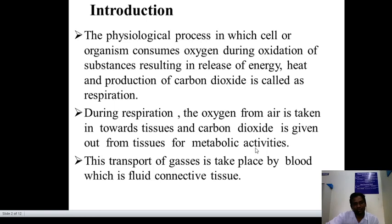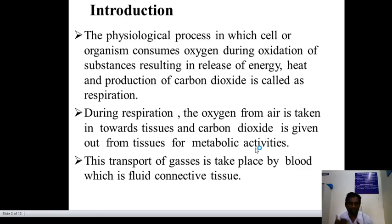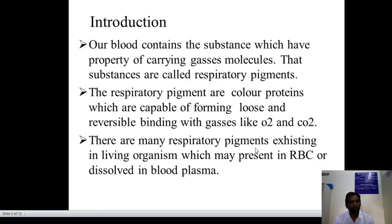This transport of gases is carried out by blood — the fluid connective tissue. Our blood contains substances which have the property of carrying gas molecules, and those substances are also called respiratory pigments.